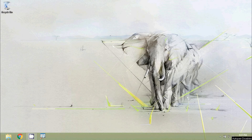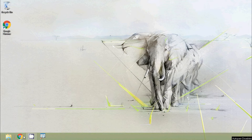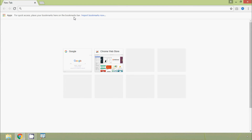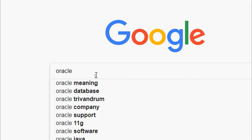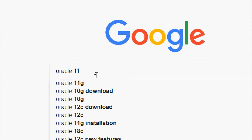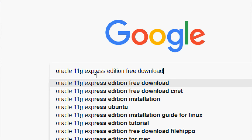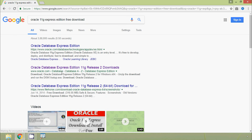Hi friends, welcome. In this video we are going to see how to install Oracle 11g Express Edition. We have to download the Oracle 11g software from the Oracle website. We will go to our web browser, go to Google, and search for Oracle 11g Express Edition free download. We can see Oracle Database Express Edition 11g Release 2 download, and we will click on this link.